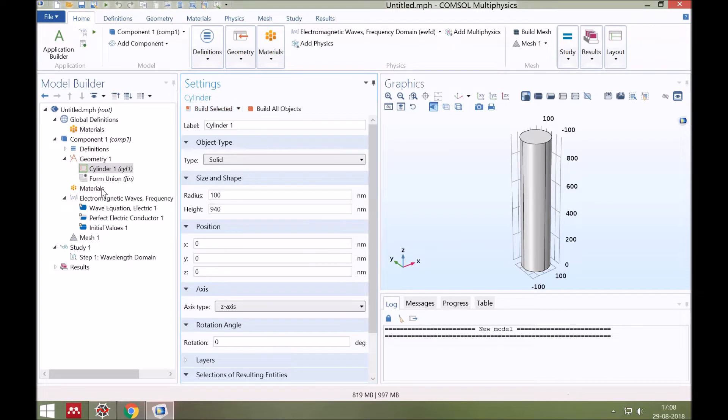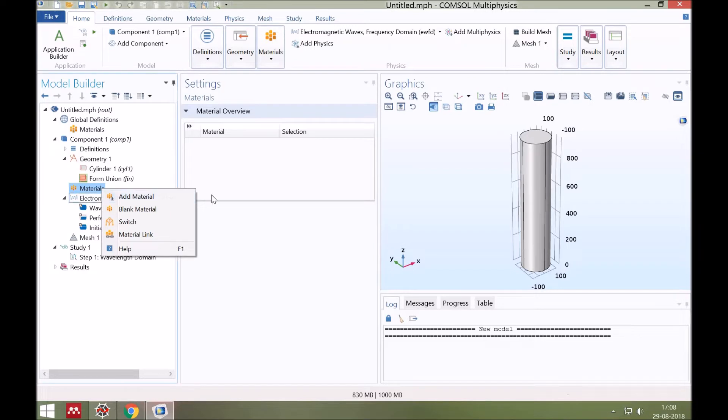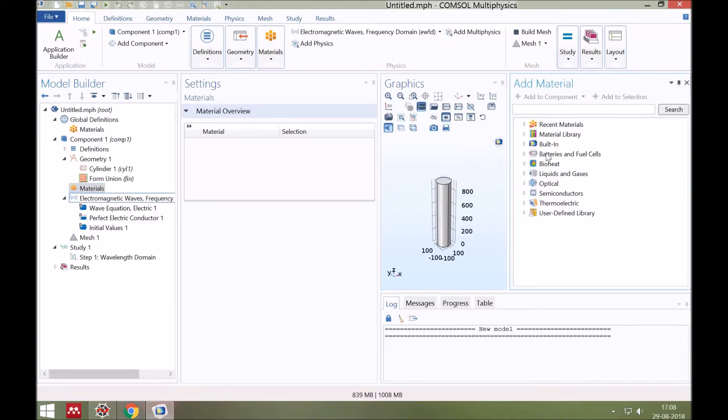Now select the material from the COMSOL's material library. Suppose this cylinder is made of silicon, so find and select it.